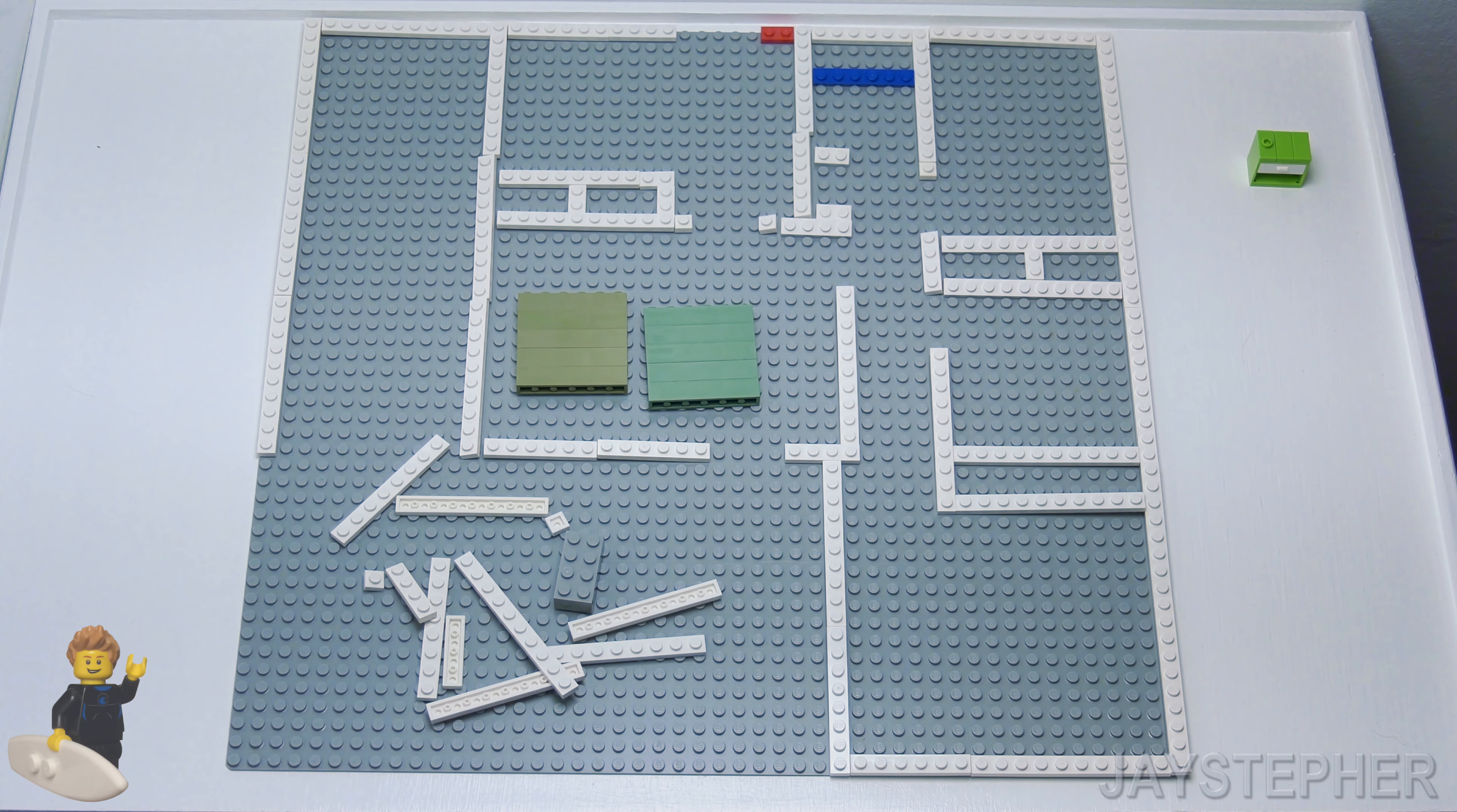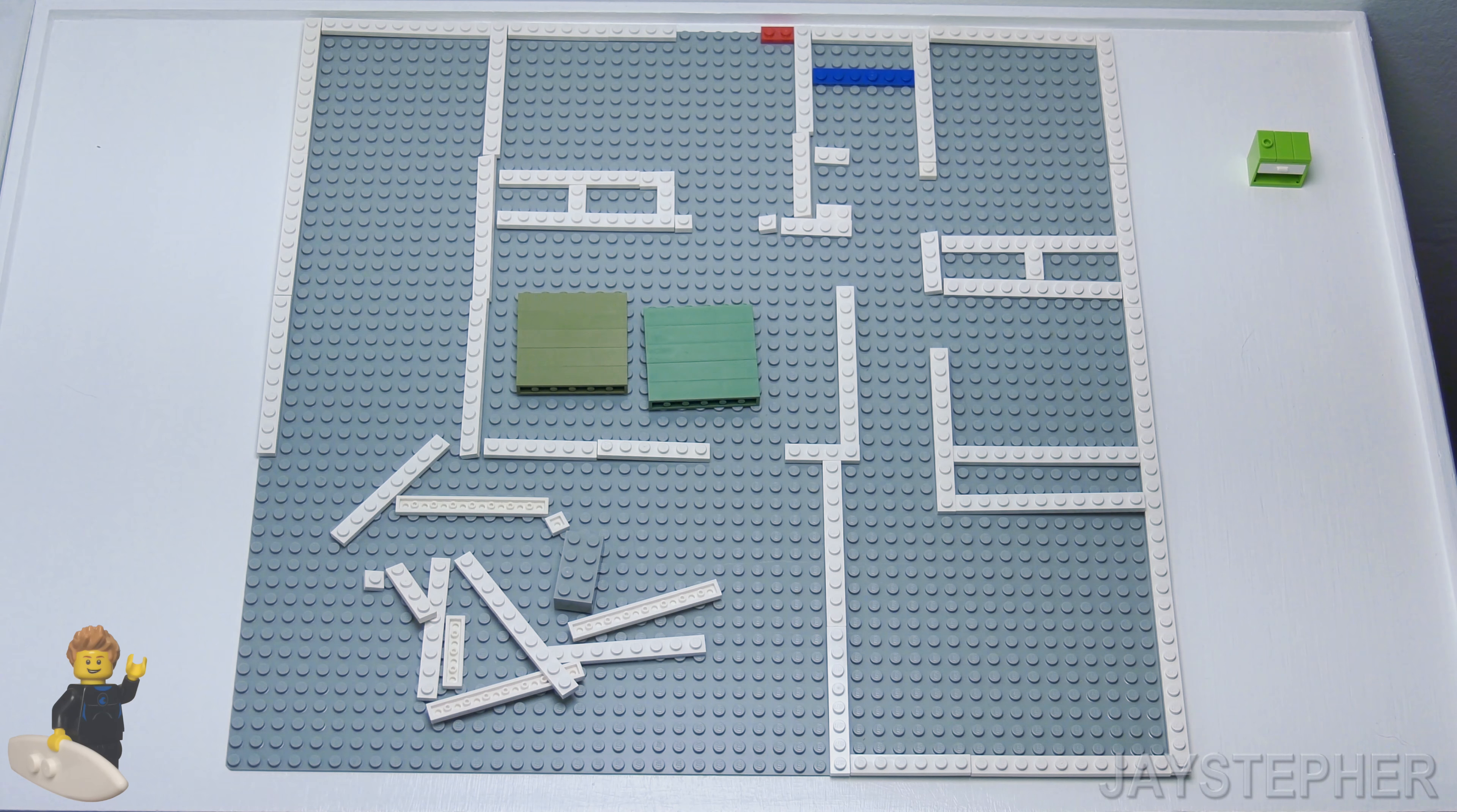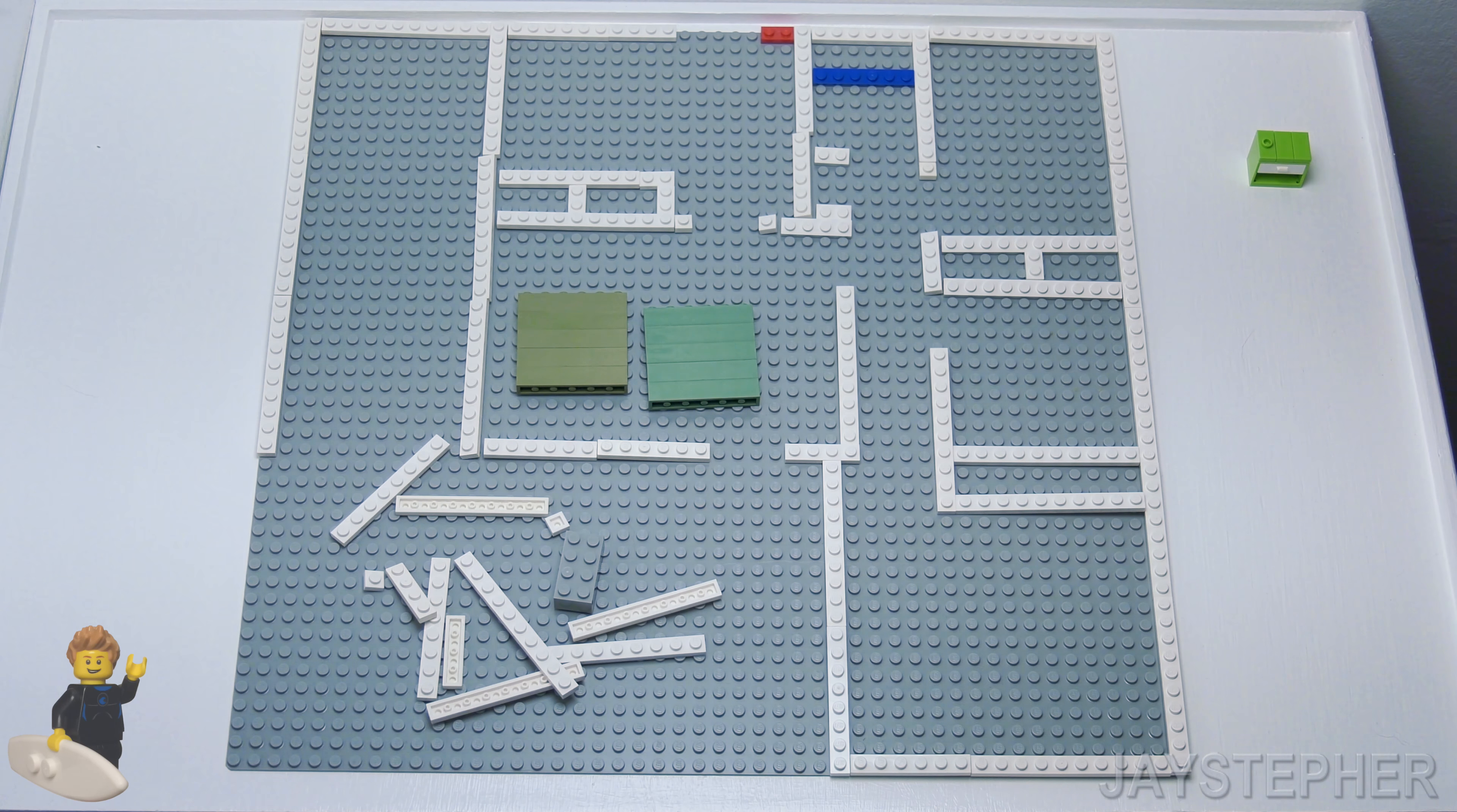This house is typically what you'd find in the 1950s, maybe in a small suburban neighborhood.